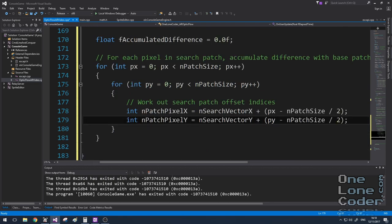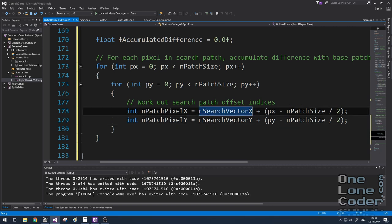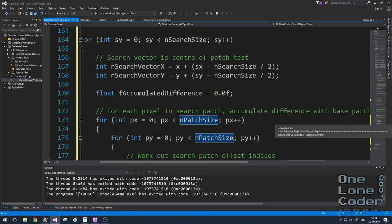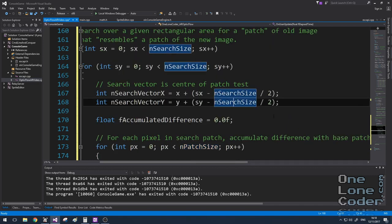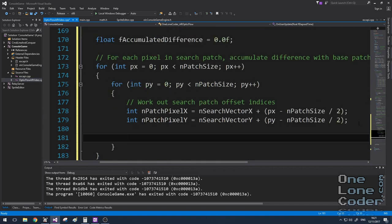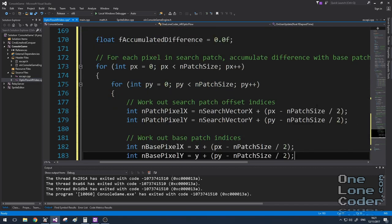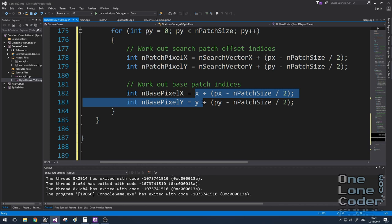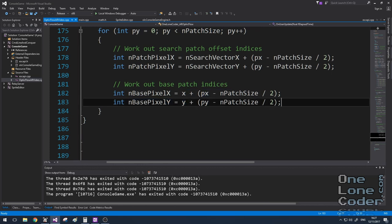For the patch, since the search vector represents the middle of the patch that's being searched, I can create the actual pixel coordinates as an offset of that search vector, assuming that the search vector is in the middle of the patch. It's very similar to what we had before. And in a similar way, I can work out the indices required for the base patch, which is basically just the patch size around the pixel that we're testing.